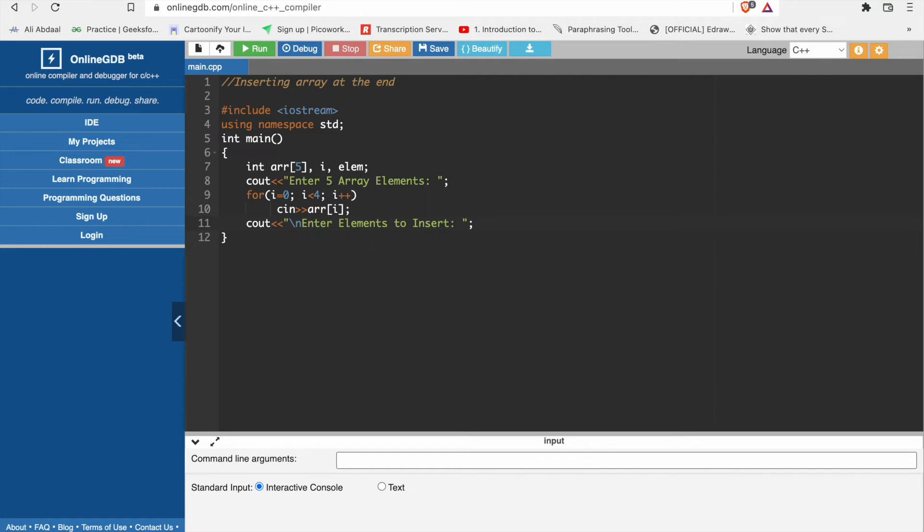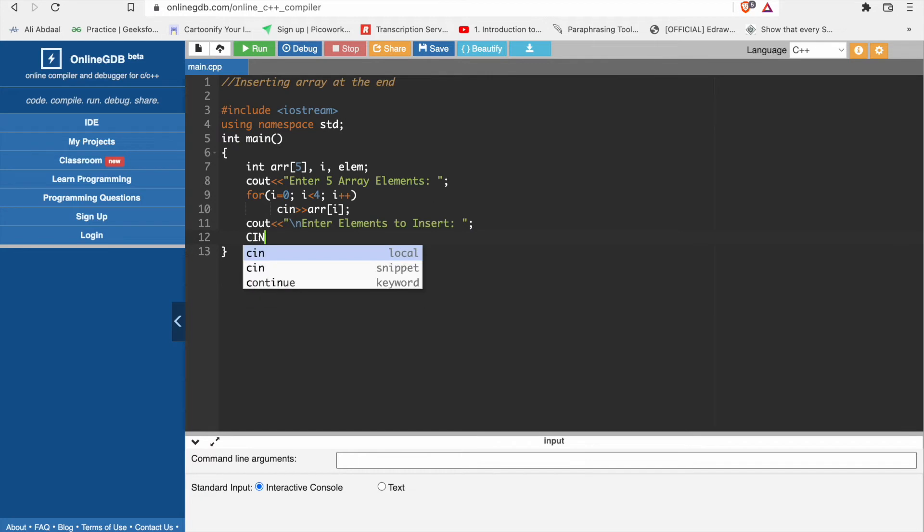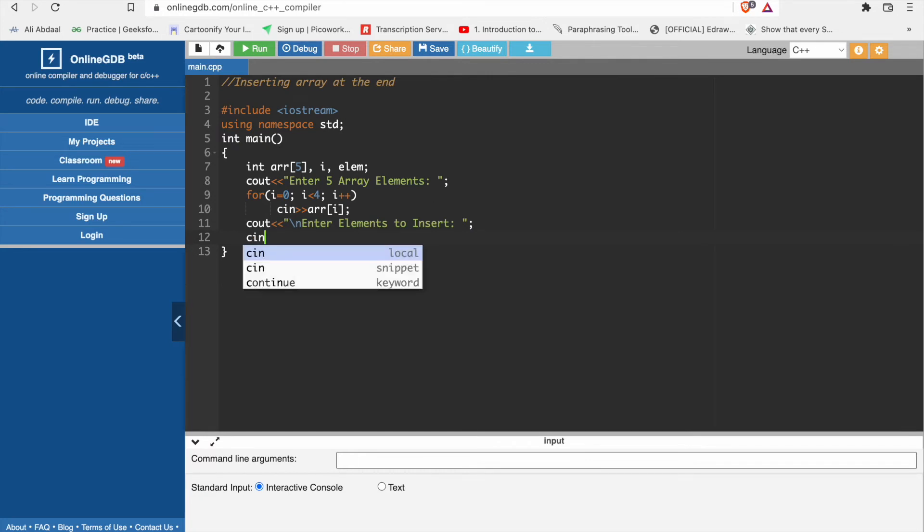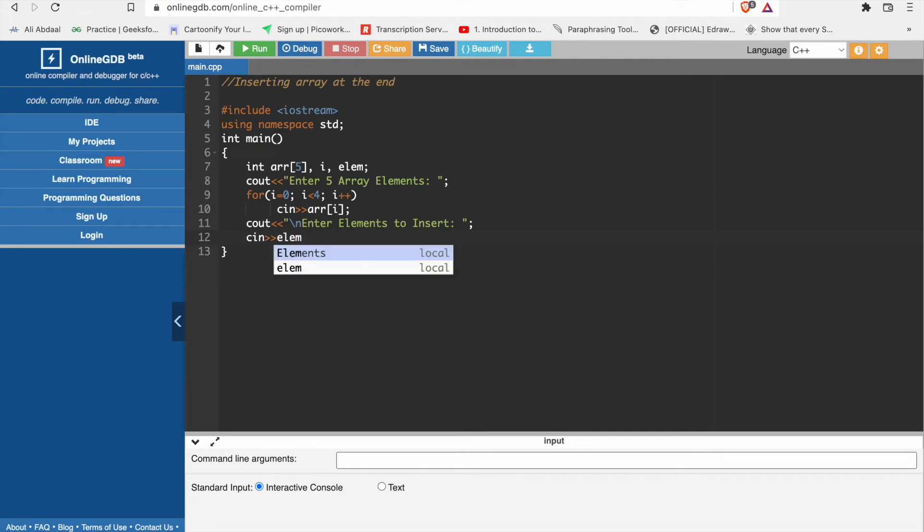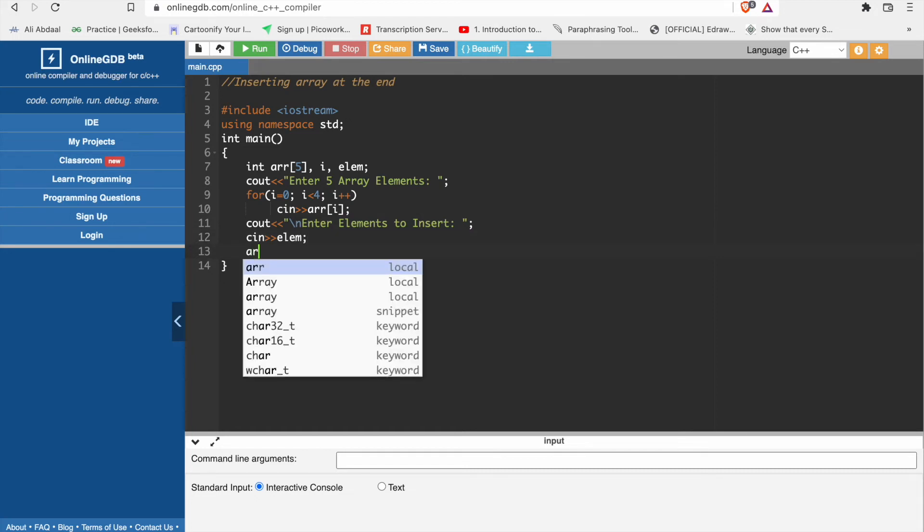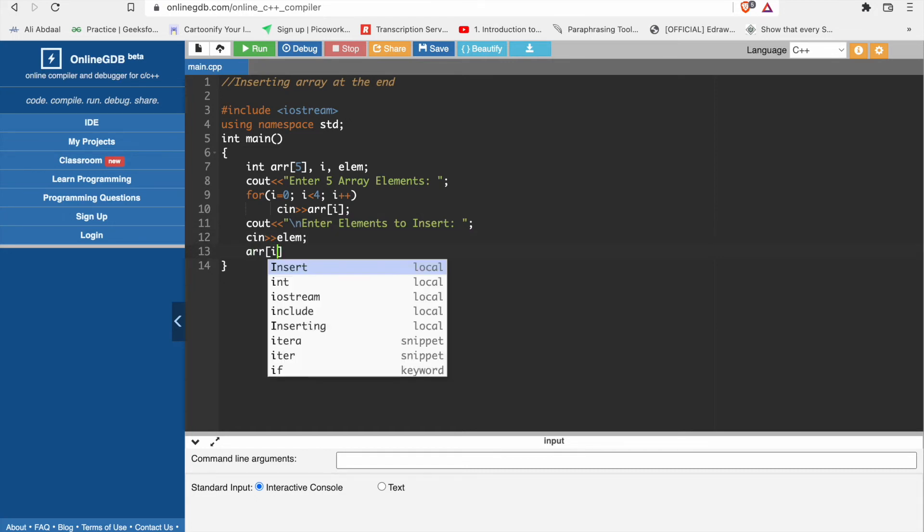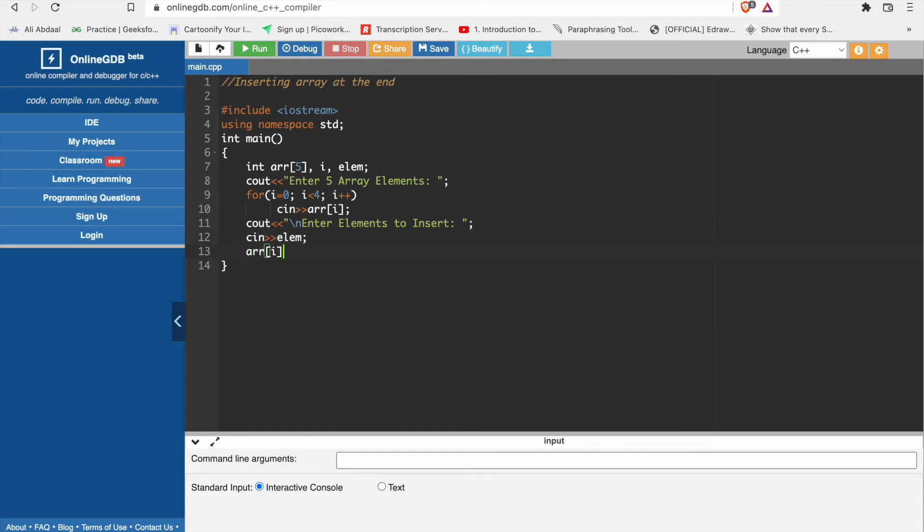We will take input in our element. We take input for element. Then array size, array i is equal to...